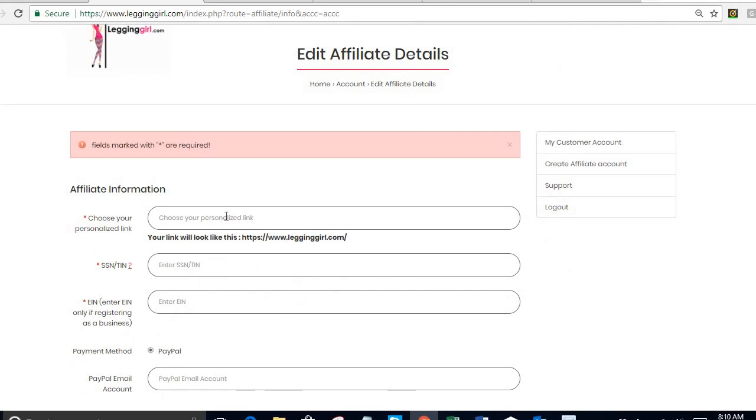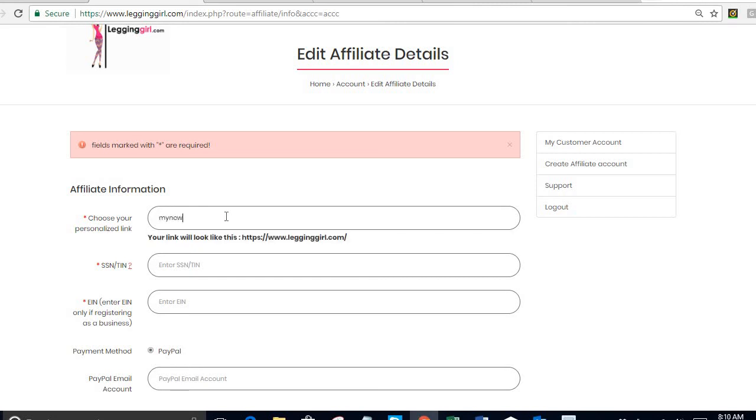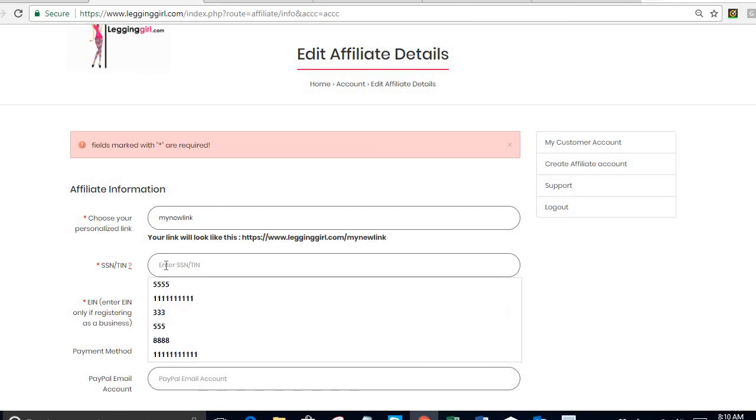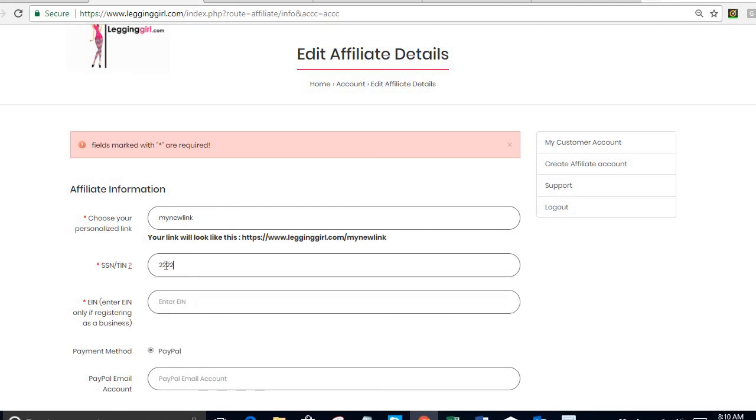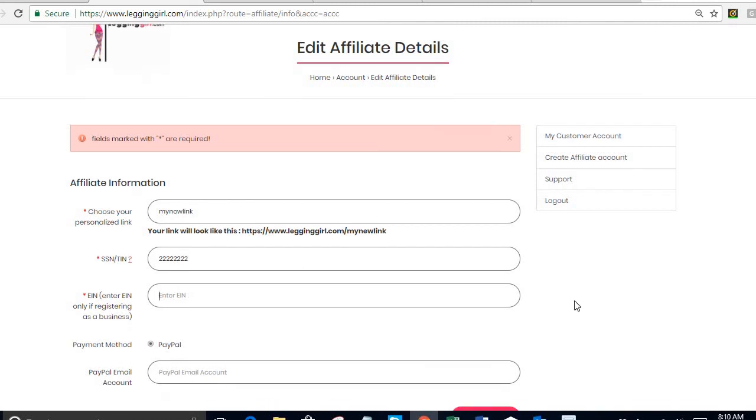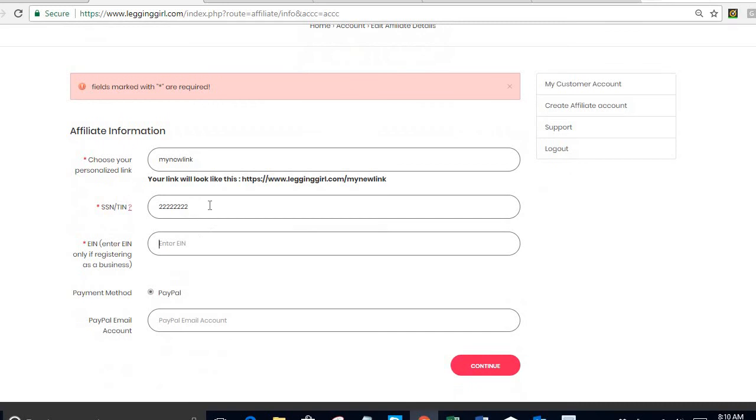Again I have to choose my personalized link and I'm going to call it my new link. If nobody has used it it's going to let me do it. My social security number I enter it there. Again if you're signing up as a business you'll need to enter the EIN number. If you're not, only the social security number is required.